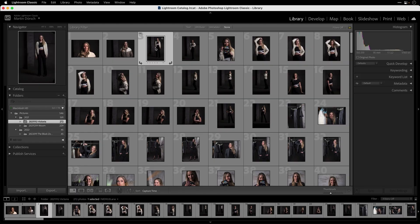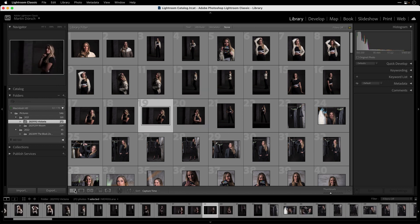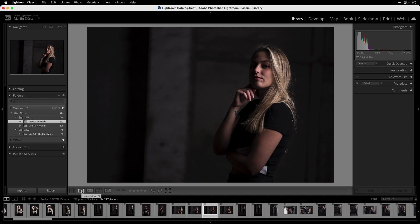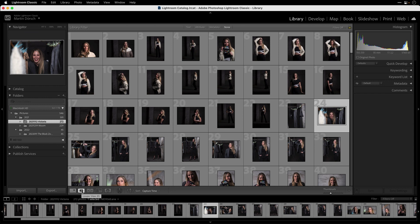Here I'm in Lightroom and you can see all the images from my photoshoot. Now I want to start selecting the best images. First, there are a few shortcuts for viewing the images. The grid view shortcut is G — you can see it here where all the images are shown. The loop view shortcut is E, and when you press E you see the images big on your screen.